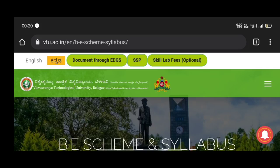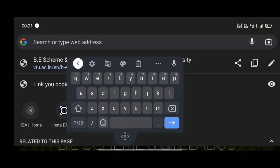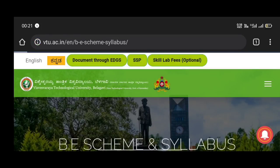Friends, you can download the syllabus copy from the link provided. If you have a question about the syllabus copy, you can download it from there. First, you can download it from the description link of vtu.ac.in at the start of the description.